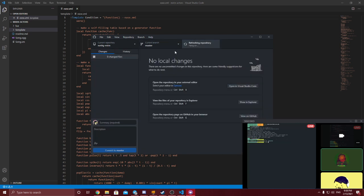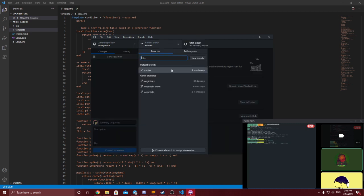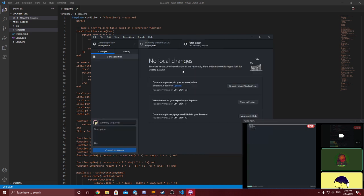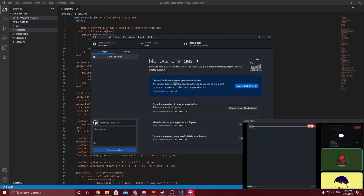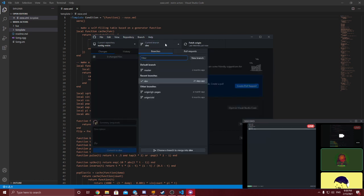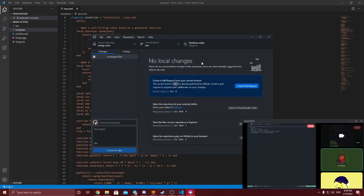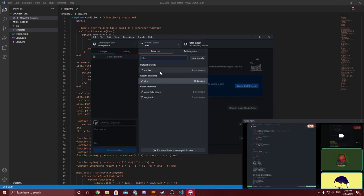Perfect, so now we're on latest master, which is 2.0, for anyone listening to the recording.